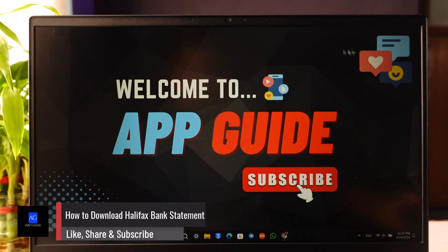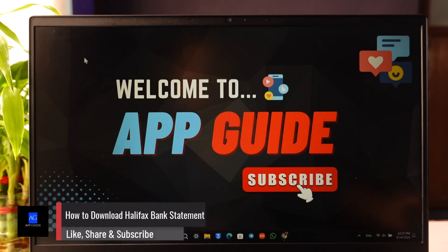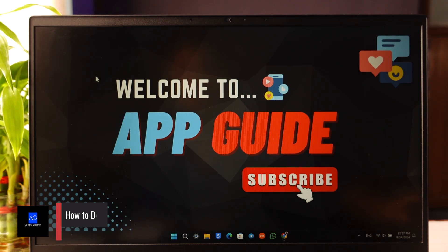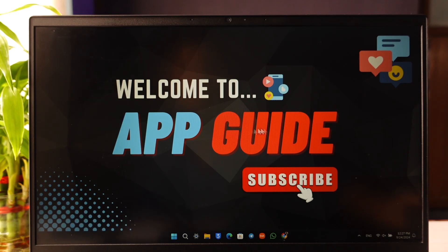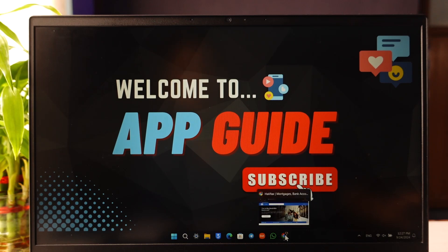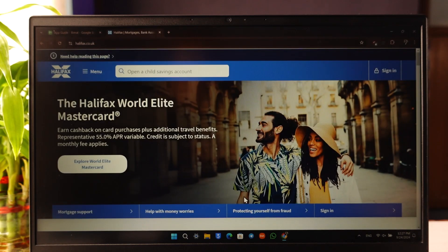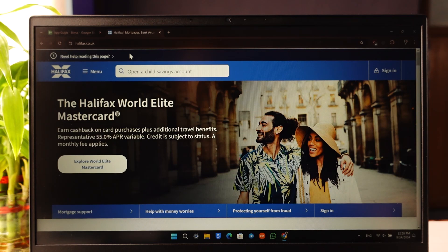How to download Halifax bank statements. If you want to download the bank statement for your Halifax bank account, you can download it if you are logged in with your digital banking, because it is much easier from here. So go to halifax.co.uk.